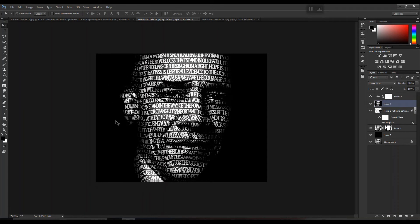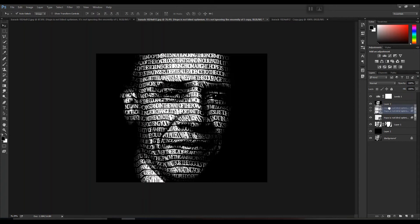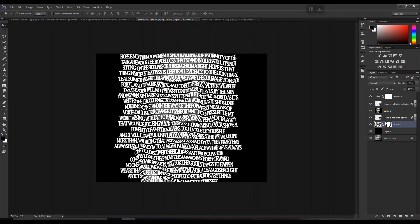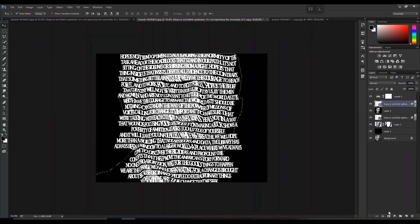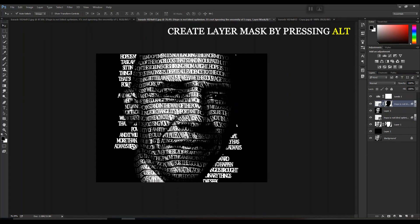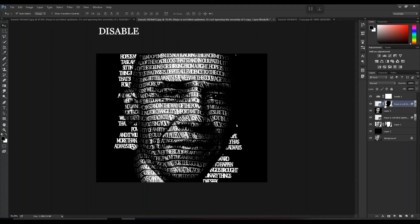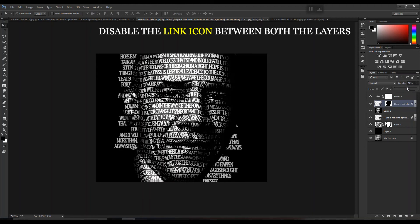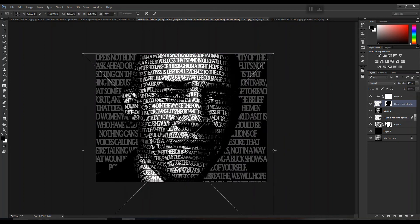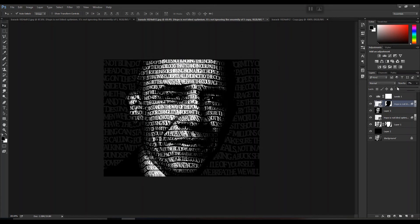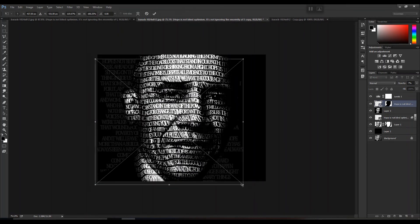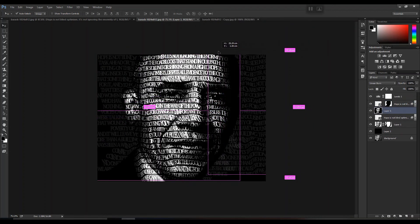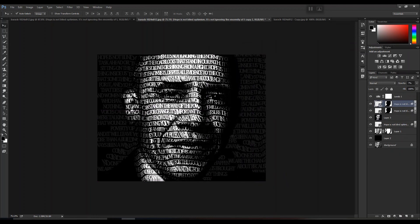In case you want to add text to the background as well, first make a duplicate of the text layer and shift it above. Then select the thumbnail of the image by pressing Ctrl, go back to the text layer and create a layer mask by pressing Alt. Make sure to disable the link icon created between both layers. You can then adjust the size, opacity, and levels accordingly.